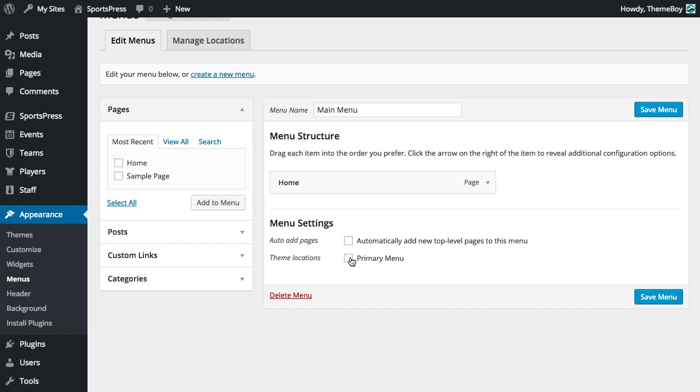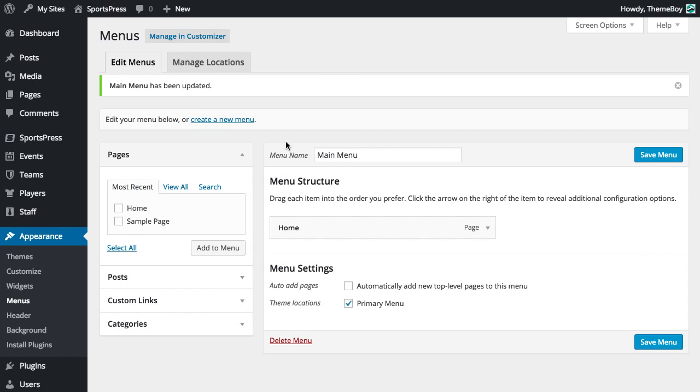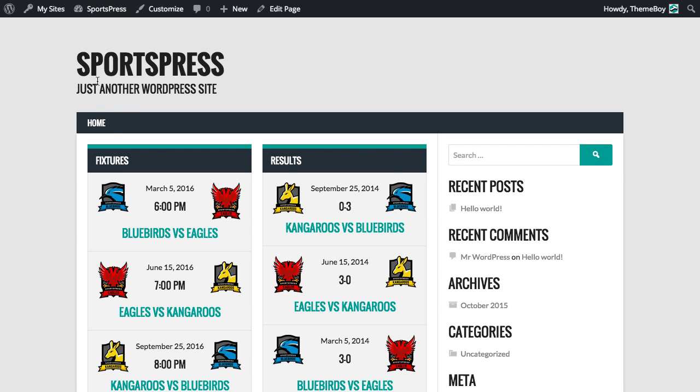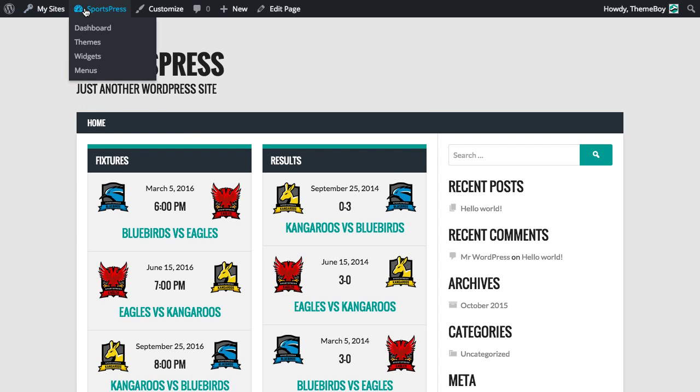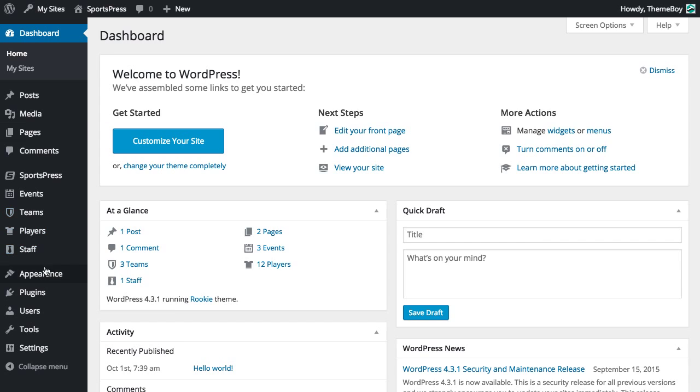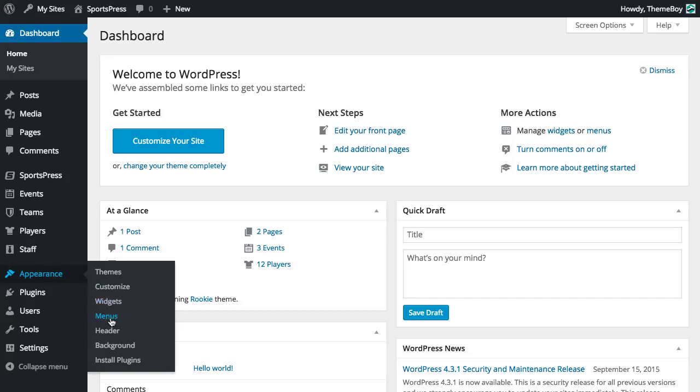We're also going to choose the theme location, in this case it's Primary Menu, and we'll Save Menu. So let's look at that. It looks like our menu has been applied here, so we'll go back into Appearance Menus.